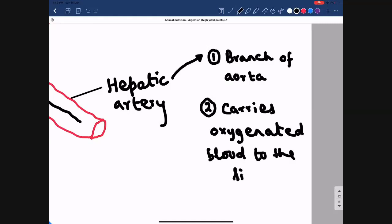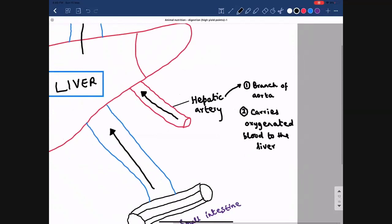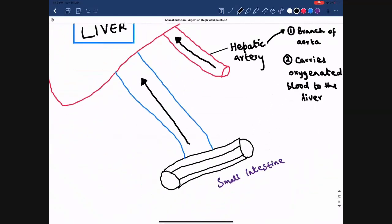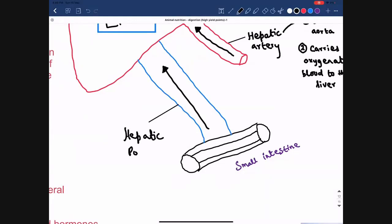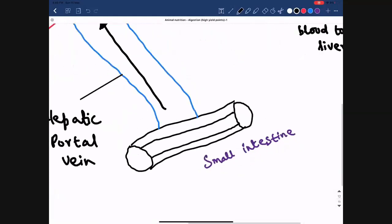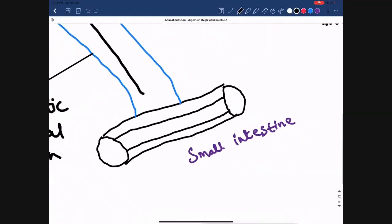The next blood vessel attached to the liver that carries blood to it is known as the hepatic portal vein. The hepatic portal vein carries blood from the small intestine to the liver.